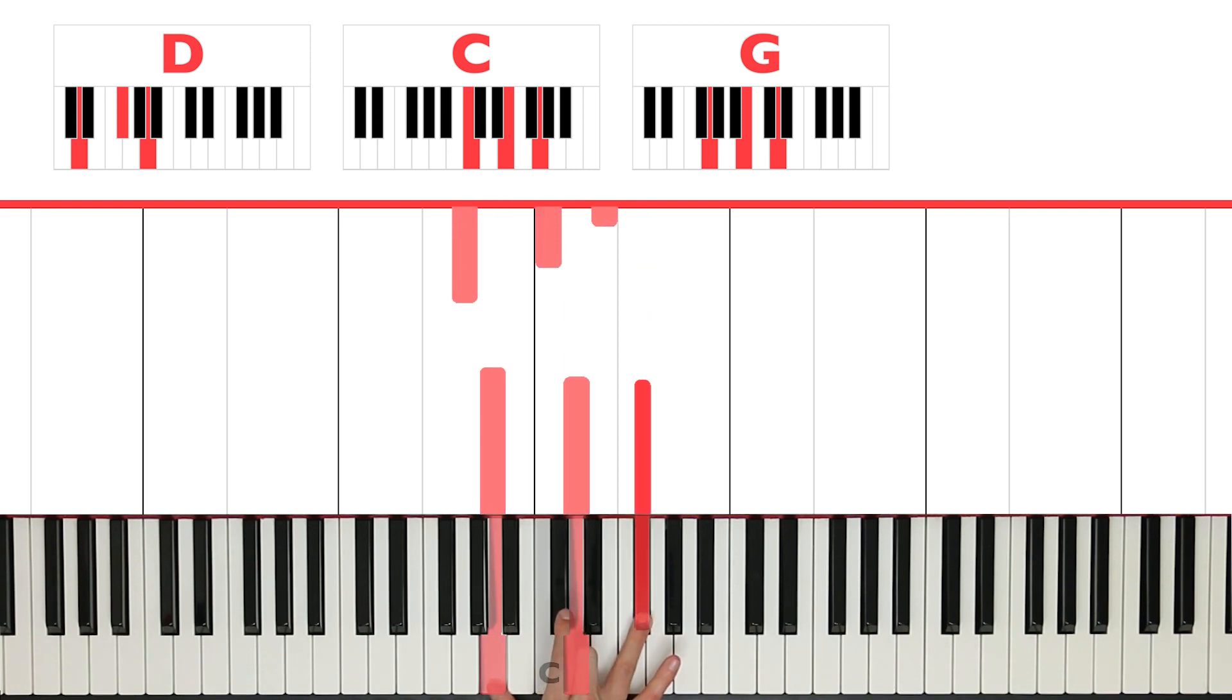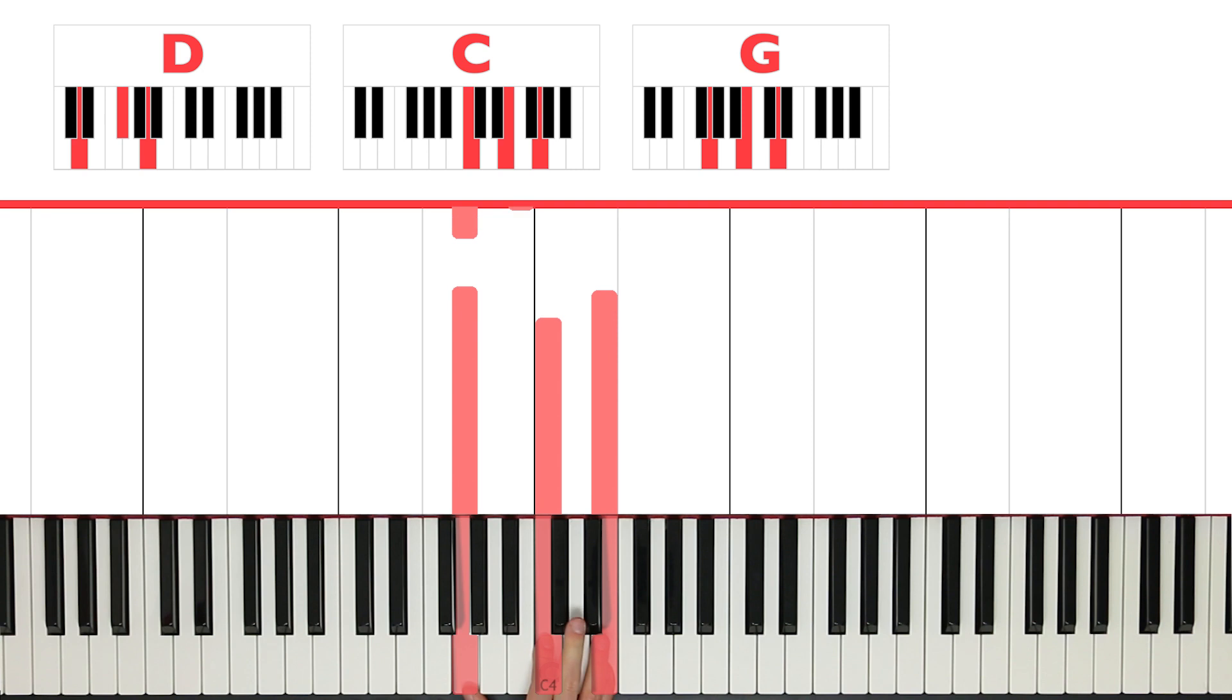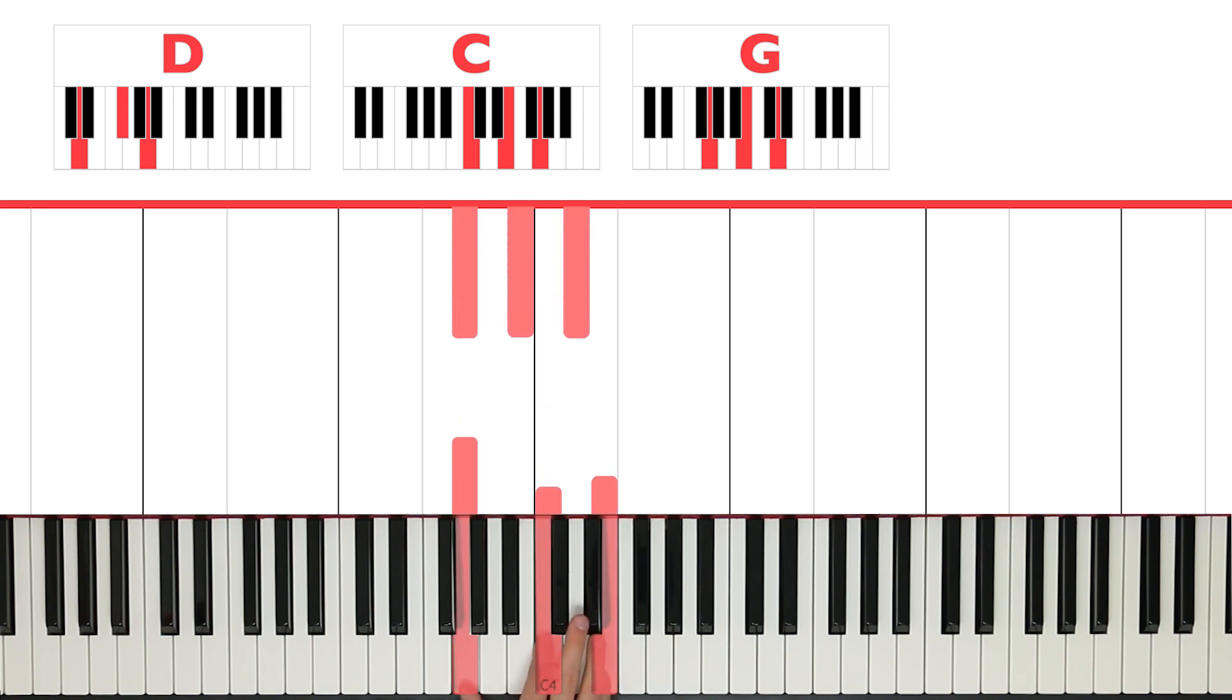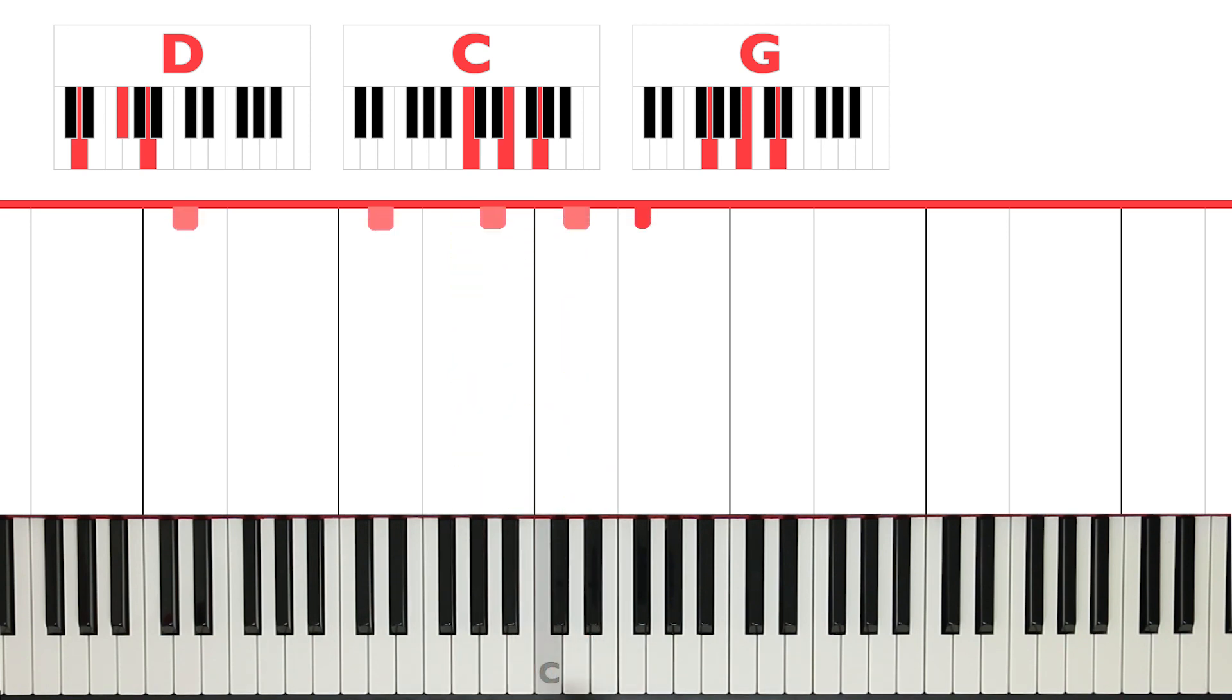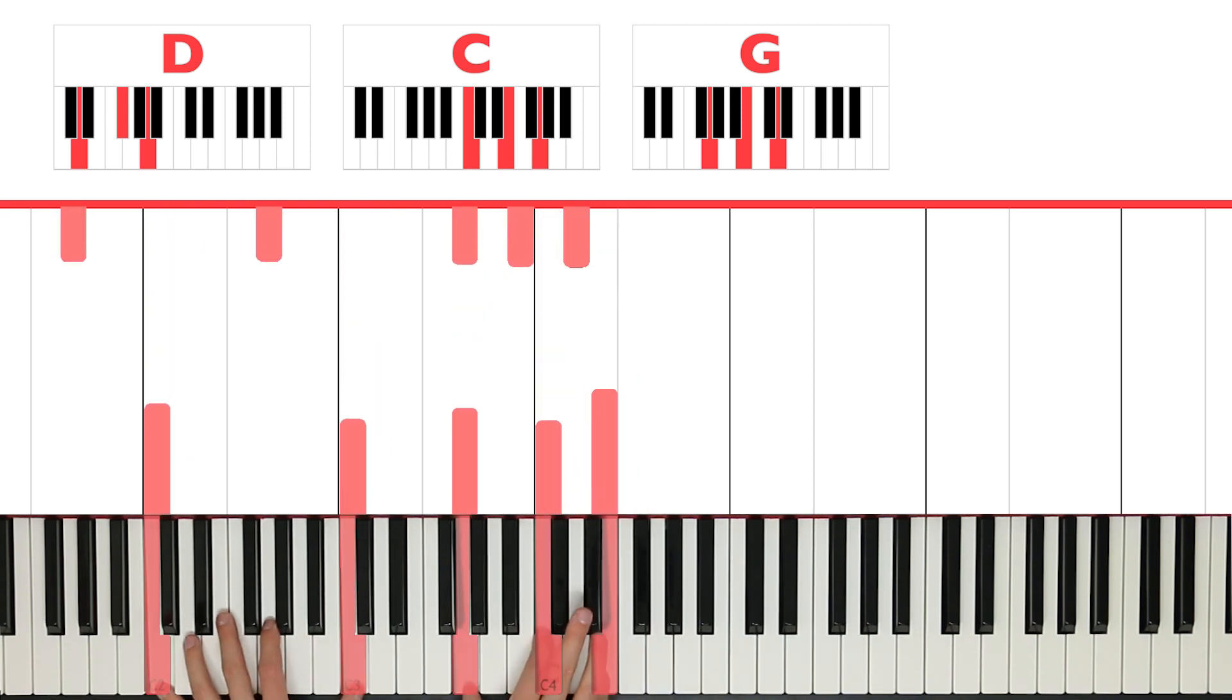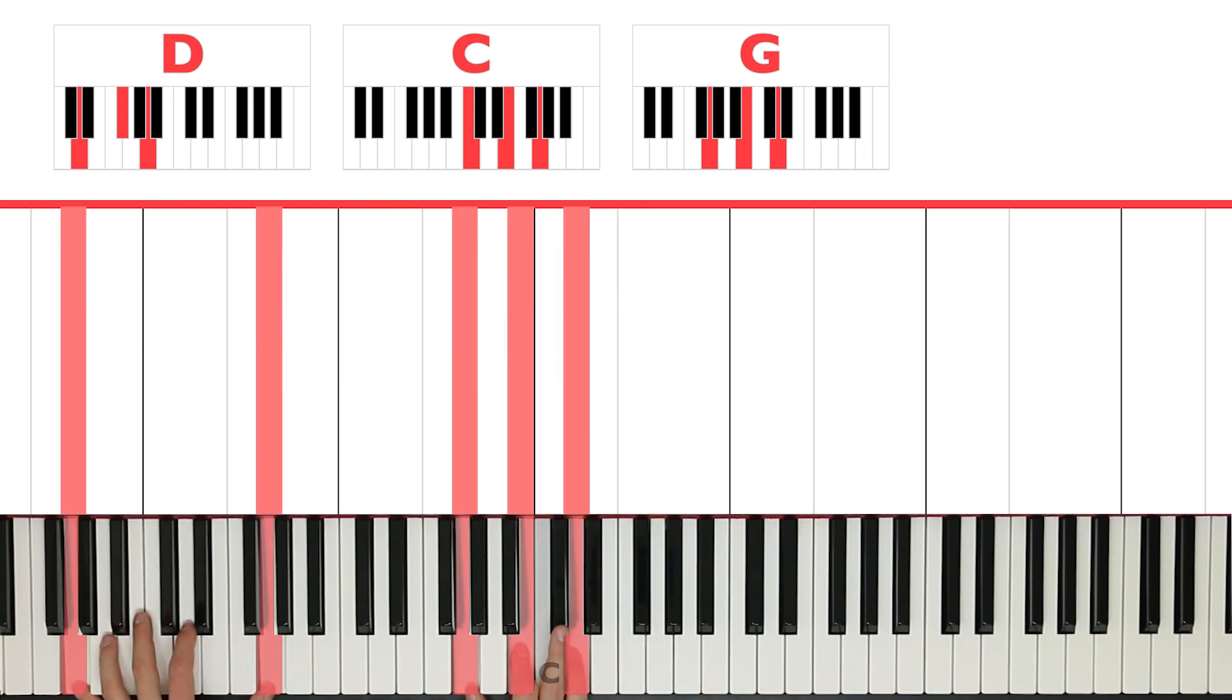And the right hand is actually playing those chords. A, D, and F sharp for D. G, C, E for C, and G, B, D for G. So right here, like that. Let's combine it with left. Like that.